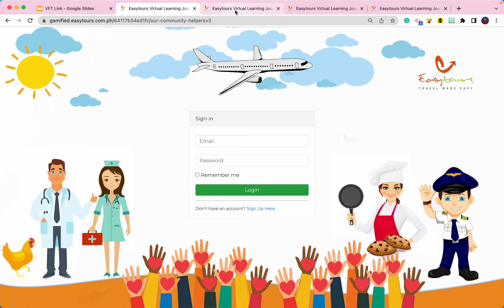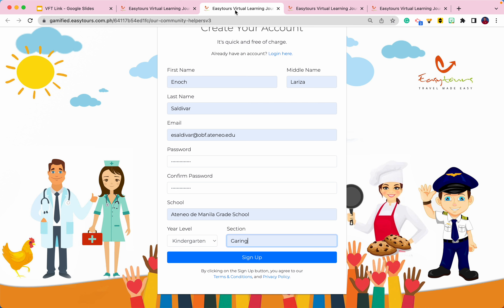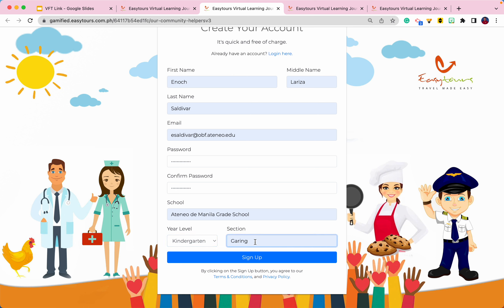Step 3. Fill in the boxes: first name, middle name, last name, your OBF email account, password, then confirm your password, your school — Ateneo de Manila Grade School — and select kindergarten as your grade level. Then put in your section. Finally, click sign up.